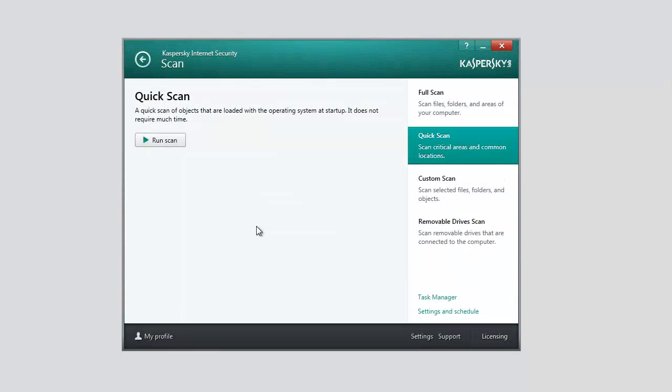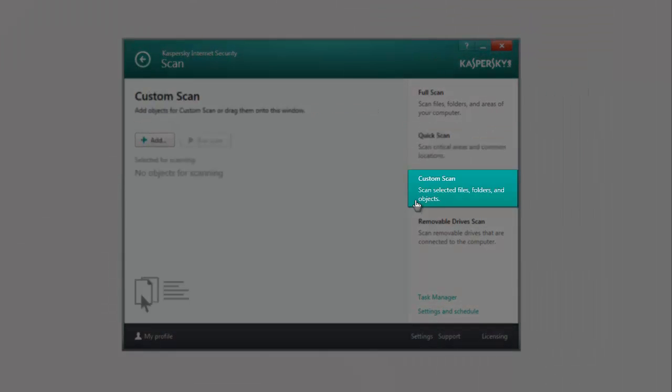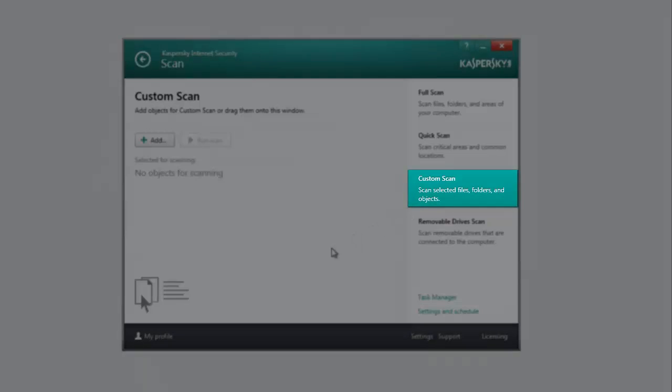Custom Scan allows you to scan any particular object of the computer file system.